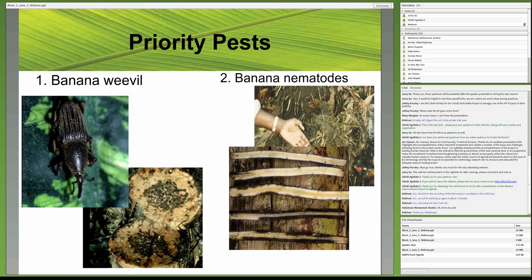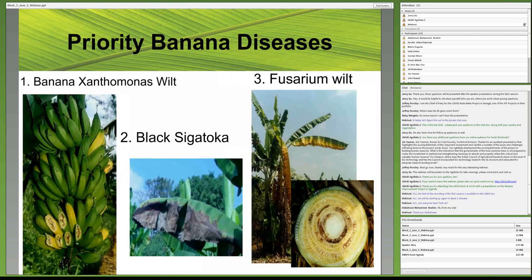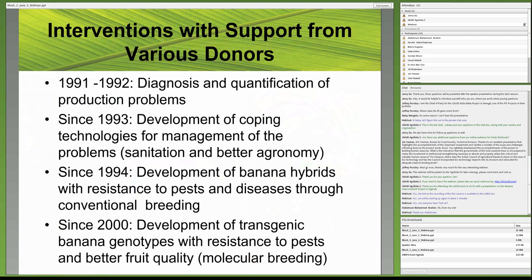Two main pests are addressed in the research: the banana weevil on the left and nematodes on the right. The banana weevil eats the corm, reducing plantation life. When farmers complain of short plantation life, the weevil is largely to blame. Nematodes also cause toppling of bananas, contributing to shortened plantation life. Other priority constraints include banana bacterial wilt, which causes rotting in fruits and wilting of plants; black sigatoka, which dries leaves before the banana can fill; and Fusarium wilt, a disease of dessert bananas.